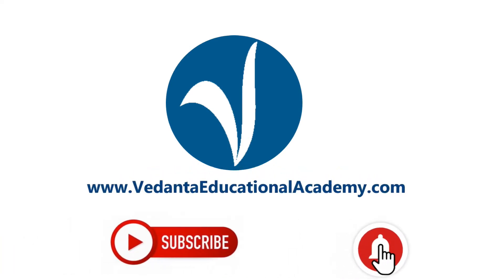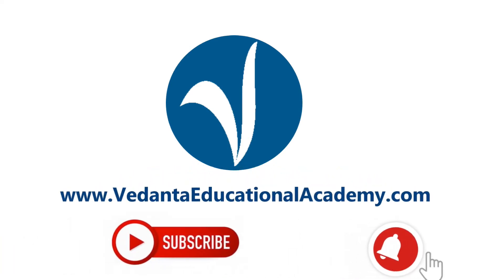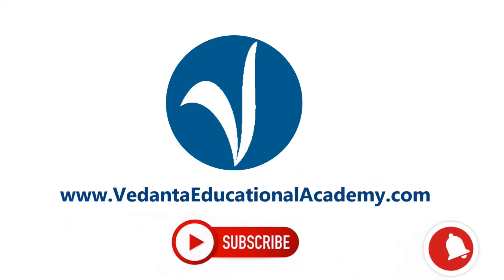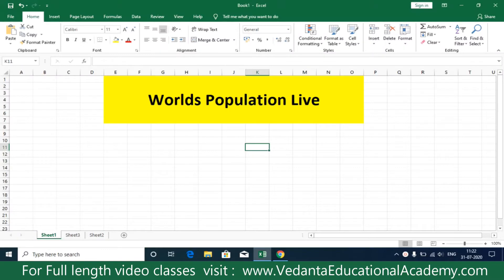Hi friends, in this video we are going to access and download data from the internet which dynamically keeps changing.